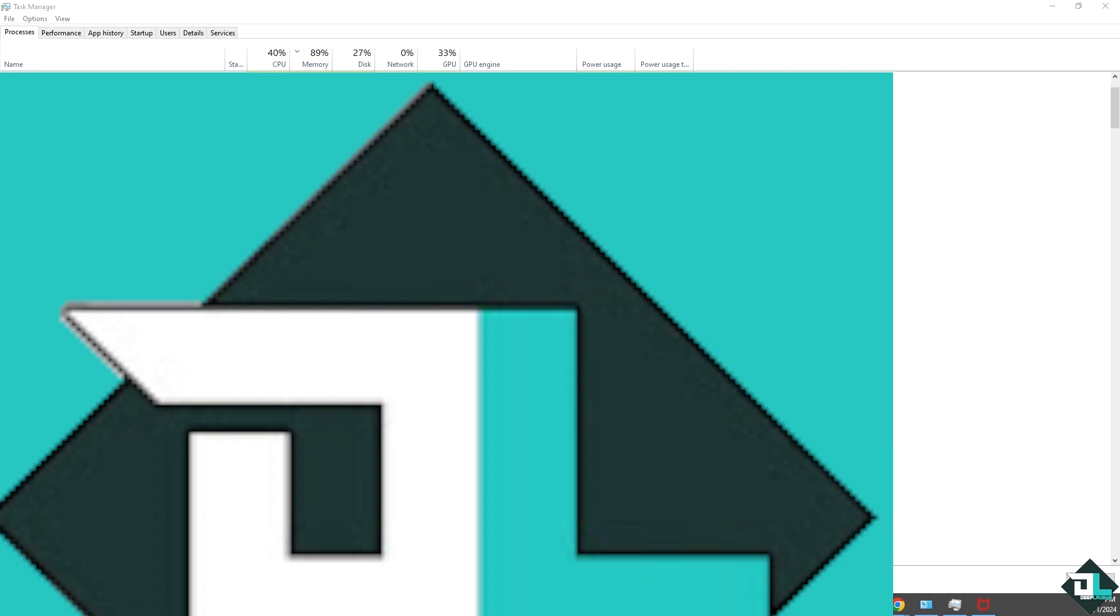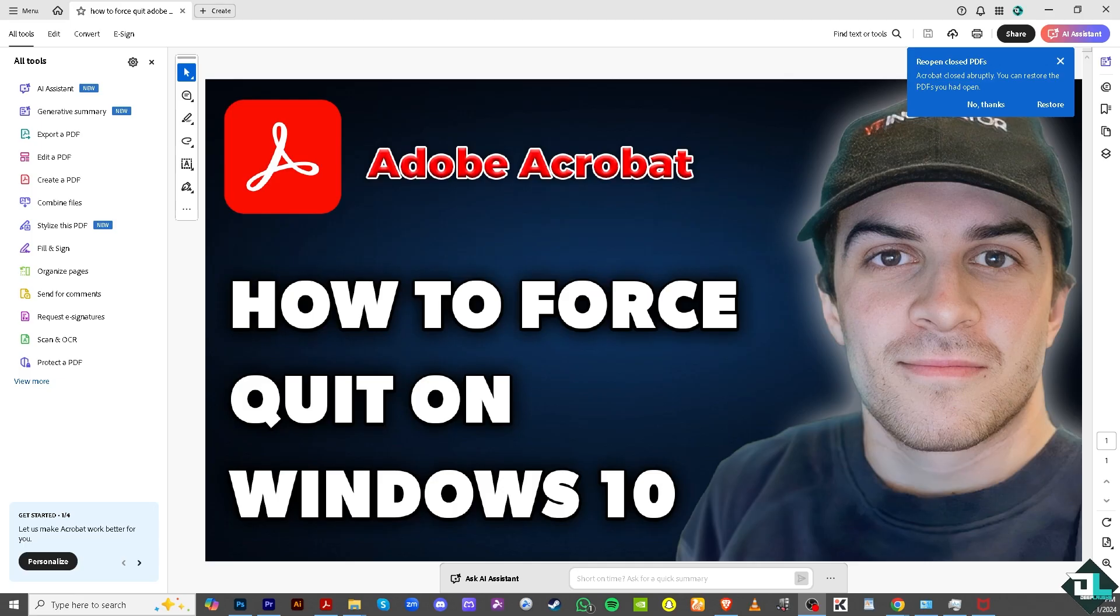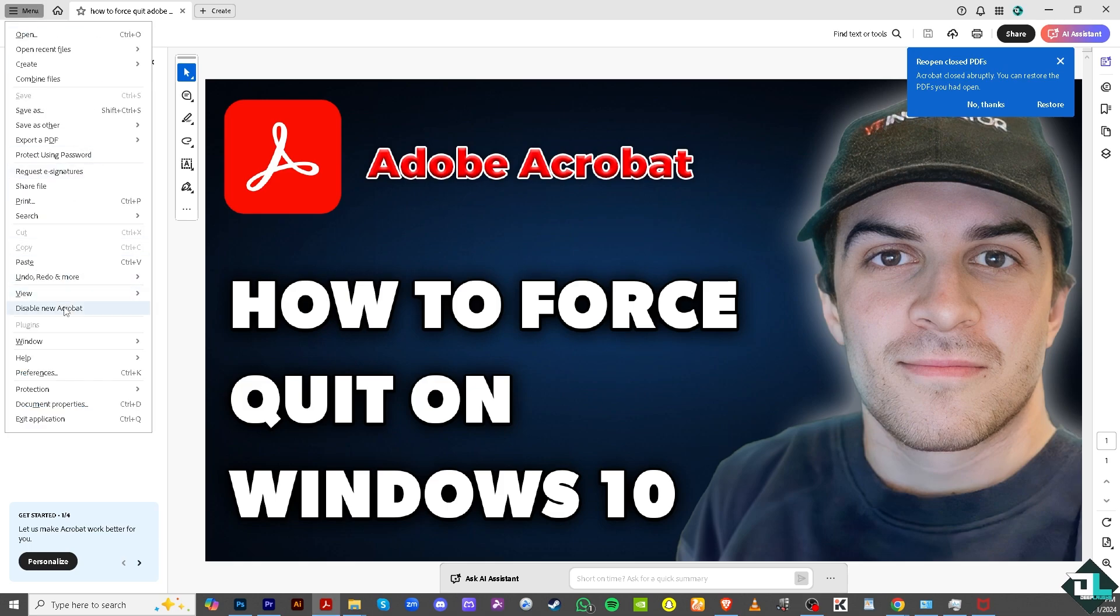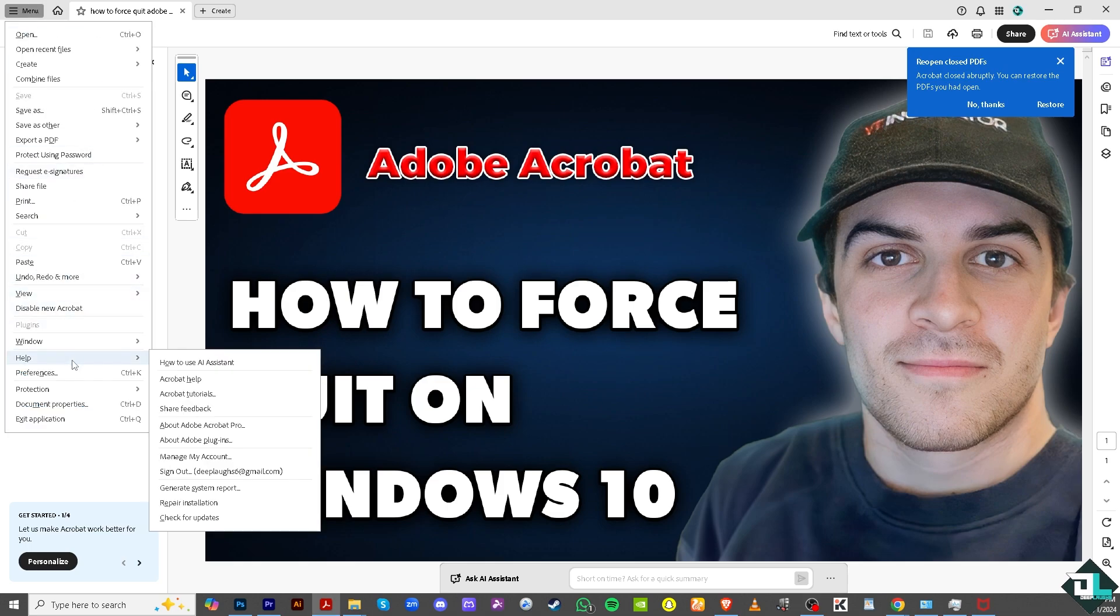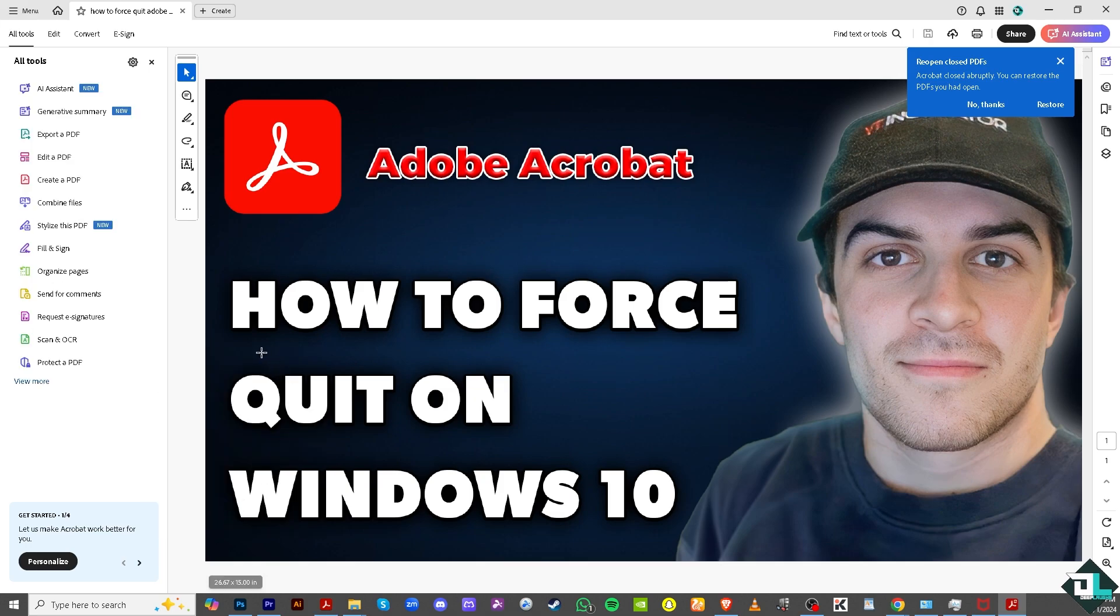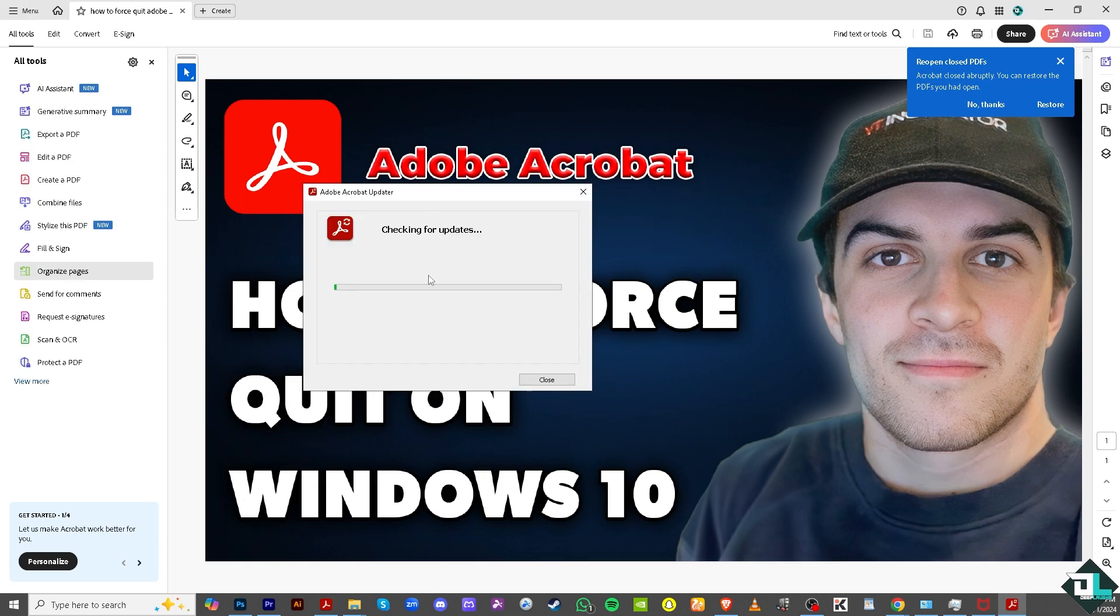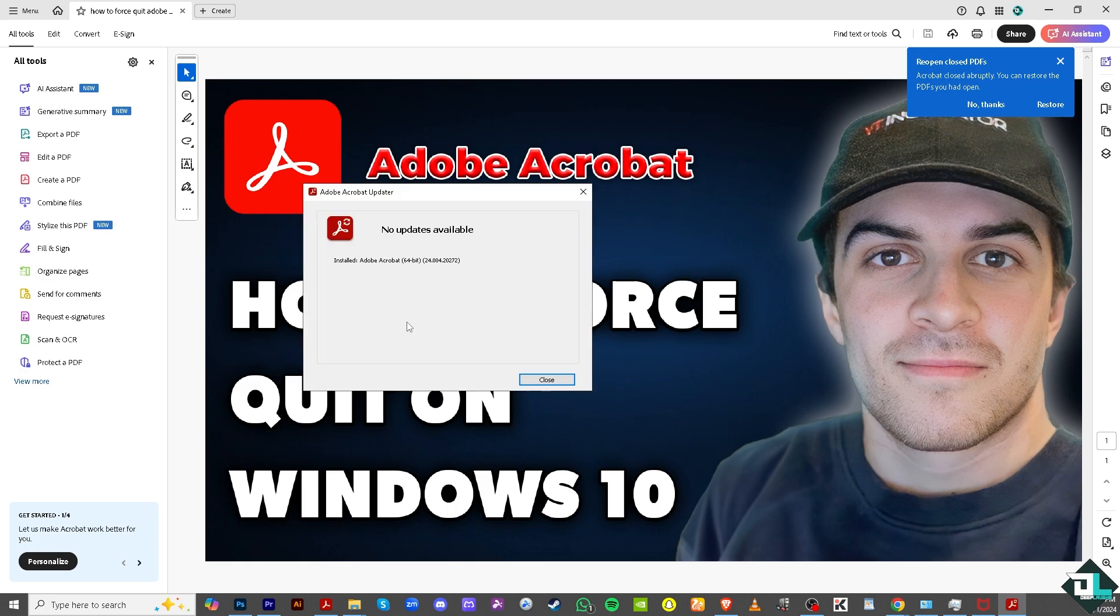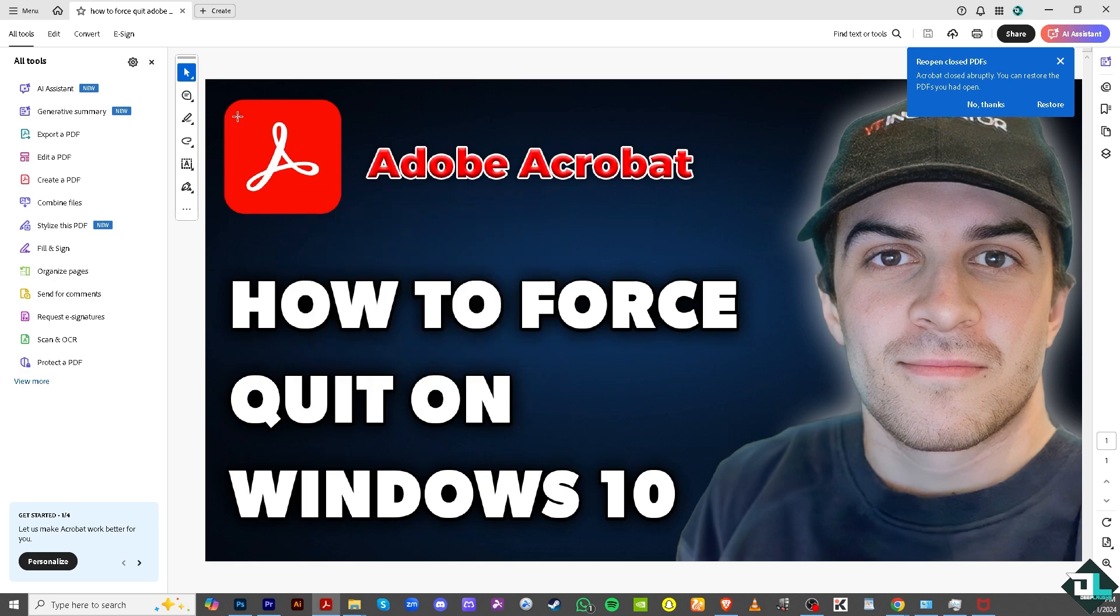Next option: if it keeps crashing or freezing, you want to make sure that Adobe Acrobat is up to date. Go to the upper left corner to the Help section and click Check for Updates. That will bring you a small pop-up dialogue box. If Adobe Acrobat is not updated, it will prompt you to install. Click Close once it's updated.